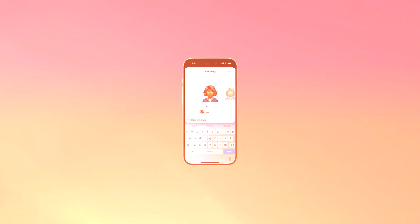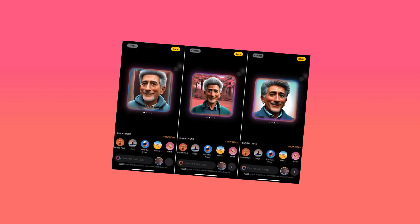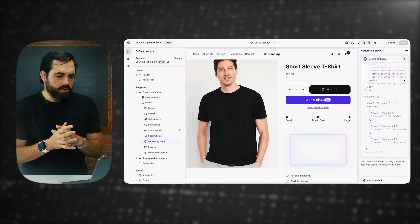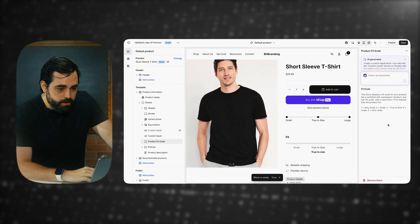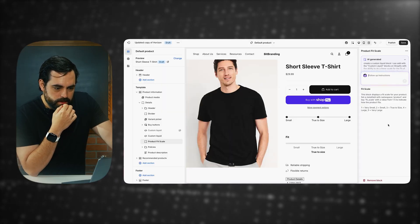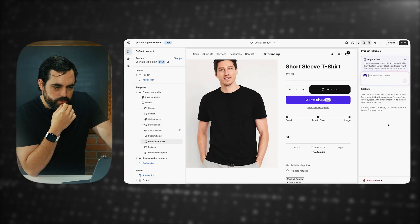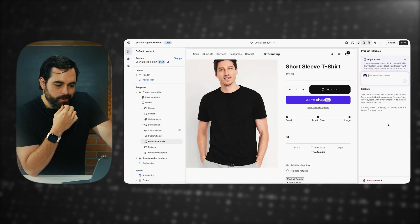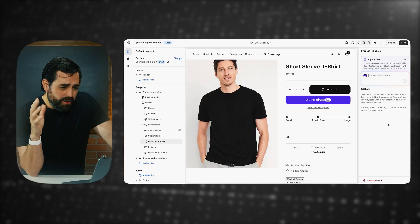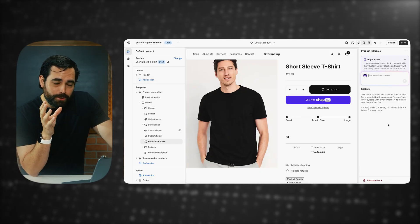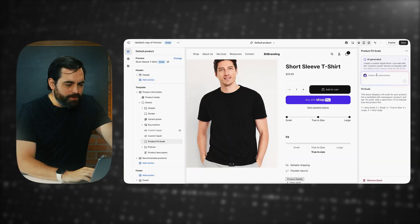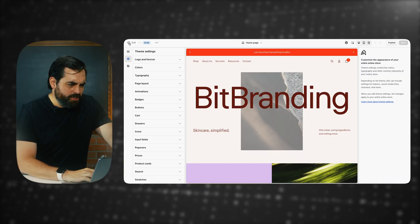The style here reminds me of Apple's AI image generation tools — that glow effect is similar. You can see it writing all the code right within the editor. It says: 'This block displays a fit scale for your product. It sets a meta field with namespace product and key fit scale, with a value from one to five to indicate how the product fits.' So by default, this one created the meta field. It even renamed the block from 'custom liquid' to 'product fit scale' automatically, which is awesome. I'm curious if it actually created the meta field in my store — let me check my product settings.